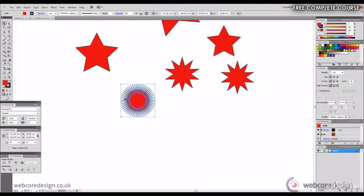To change this from red to another color we'll select the shape and then we go to our swatches panel on the right hand side. We'll select green as an example and our shape changes to green.